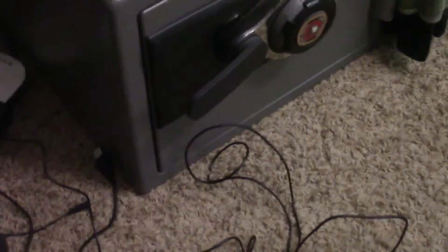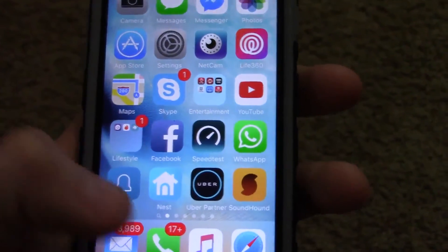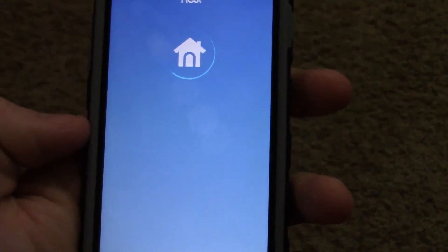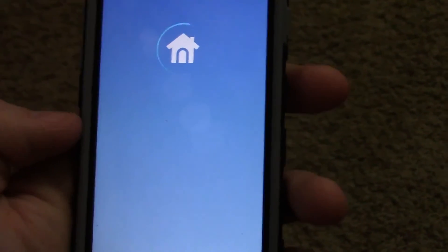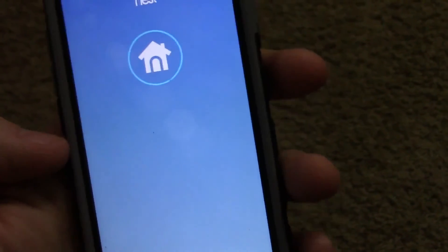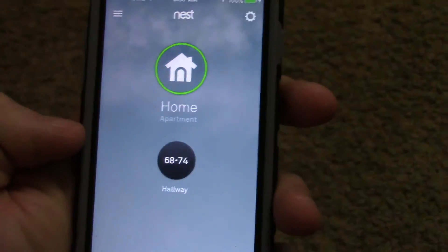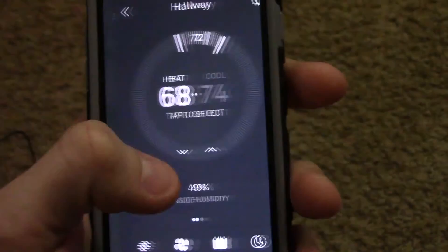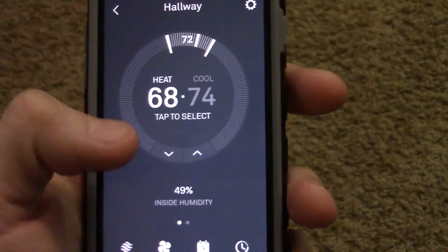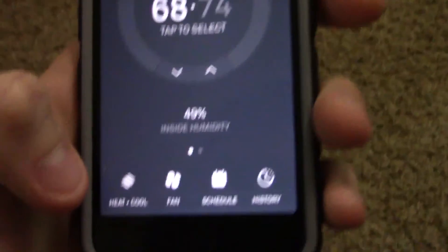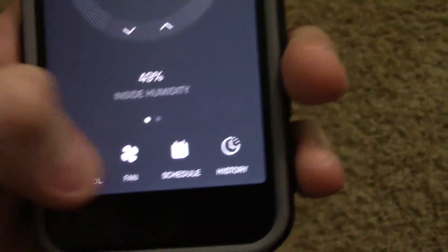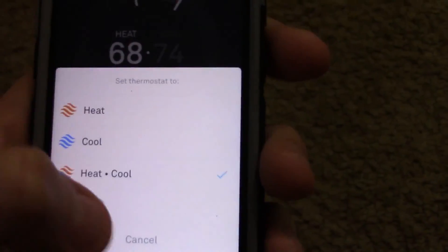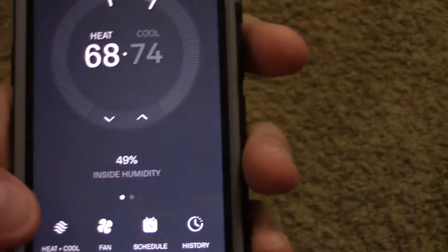I'm going to control it off my phone. I just click Nest. Pretty much shows the same thing. Click hallway. Change it from heat to cool, whatever. Turn it off.